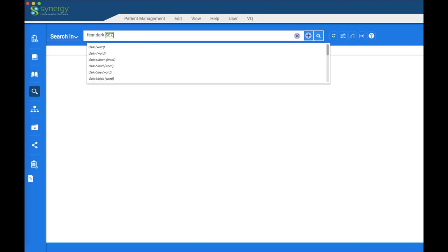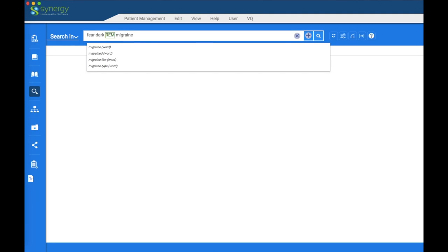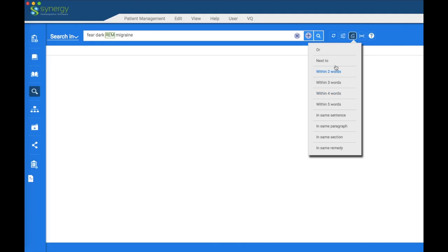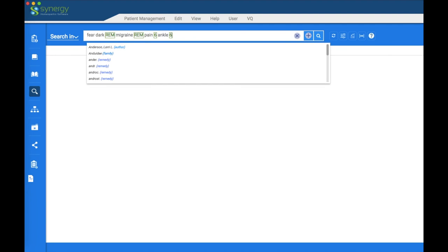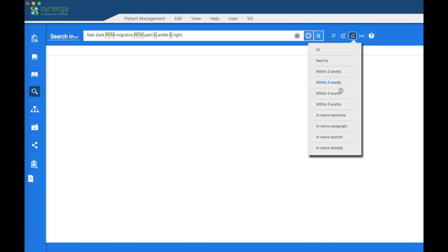We're going to search for 'Fear of the Dark in the same remedy as Migraine.' Hitting the space bar five times gives you 'in the same remedy as.' Once gives 'next to,' twice 'in the same sentence,' three times 'in the same paragraph,' four times 'in the same section,' and five times 'in the same remedy.' You can also use the drop-down menu to select these. You can search within up to nine words — you don't have to stop at five.